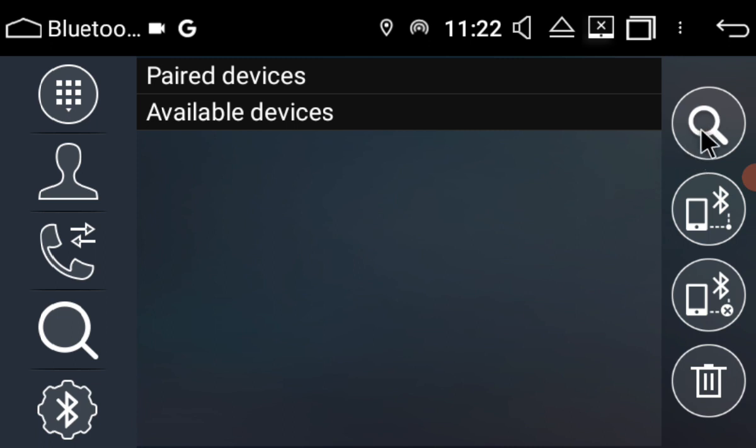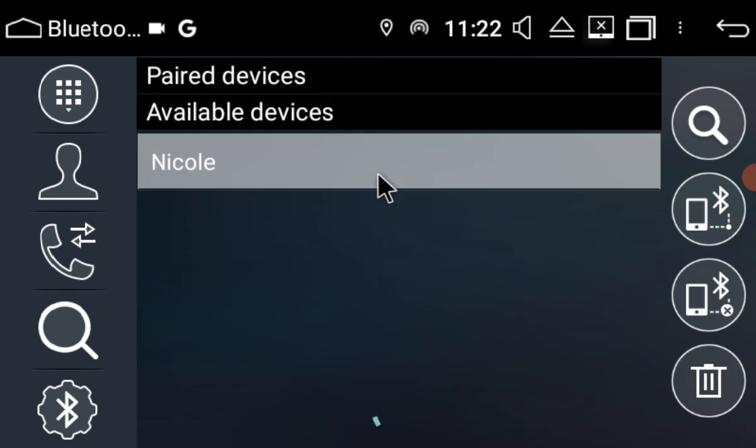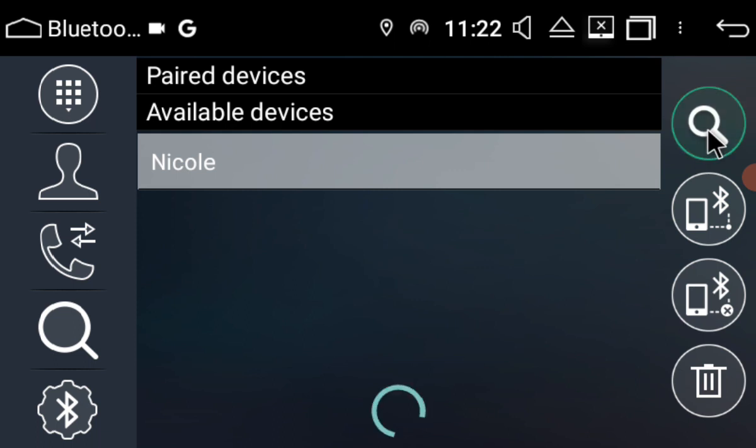So what we're going to do, we're going to hit this little magnifying glass and we're going to see if it finds my phone. Okay, so it's found my phone fairly quickly. I'm just going to hit the magnifying glass again to stop the search.